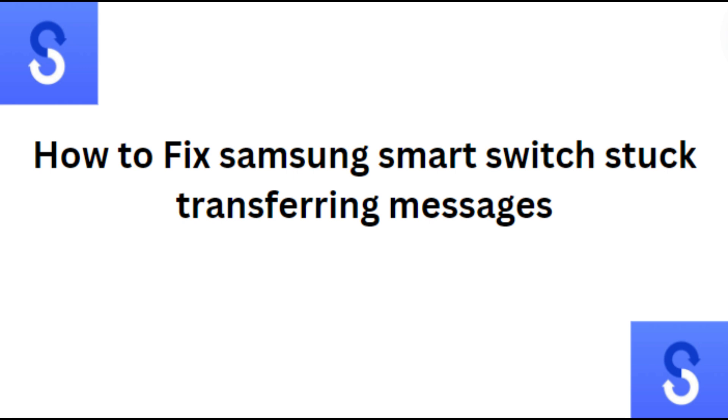Hi everyone, in today's video we will see how to fix Samsung Smart Switch stuck transferring messages.